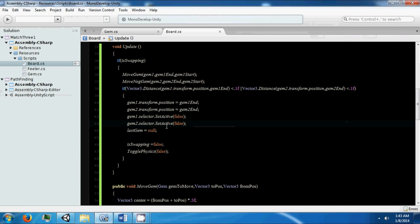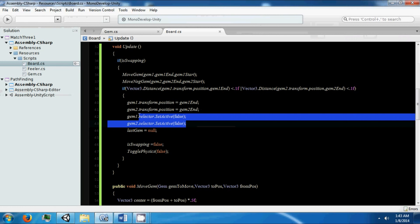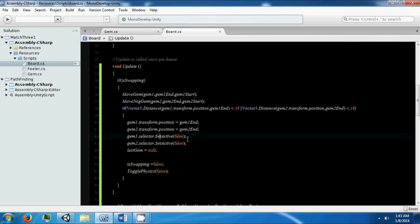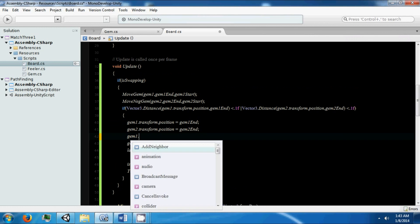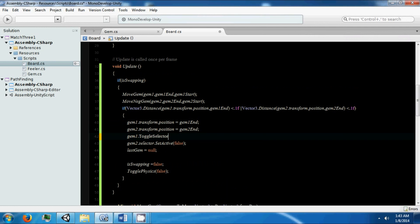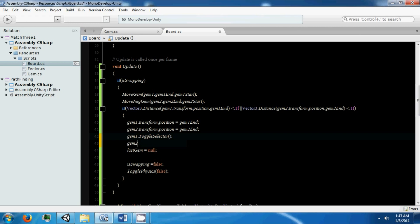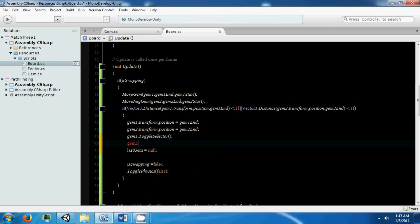We need to fix that. We shouldn't be using SetActive directly — we should be calling Toggle instead. Since these selectors are on, we should toggle the selectors off using the Toggle method.